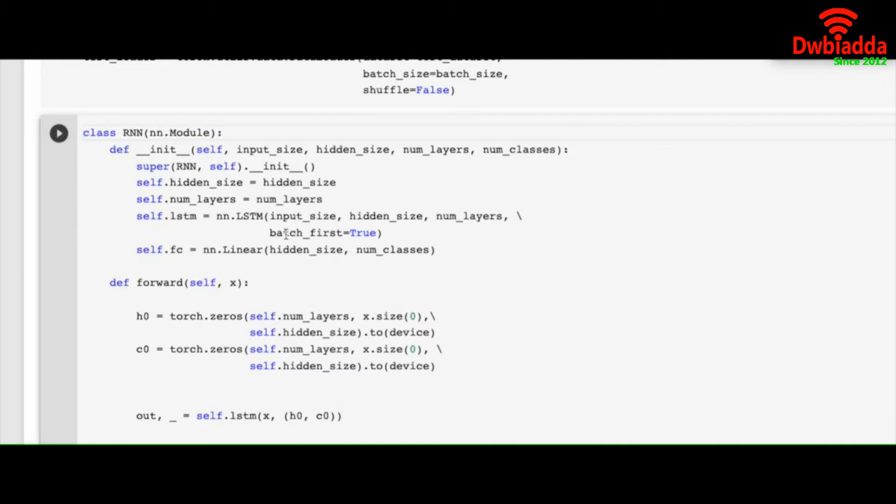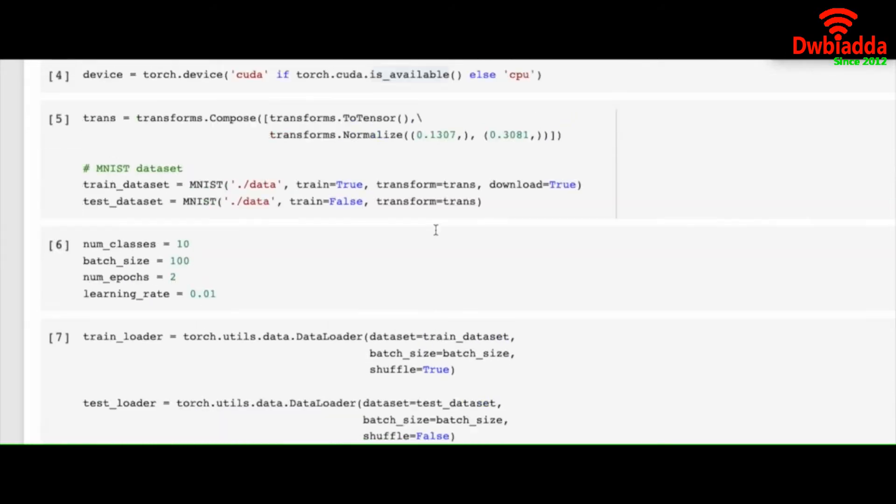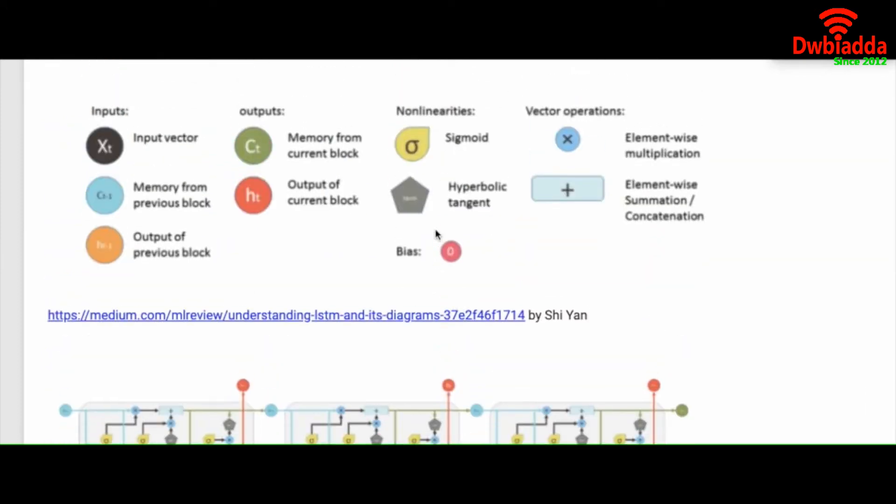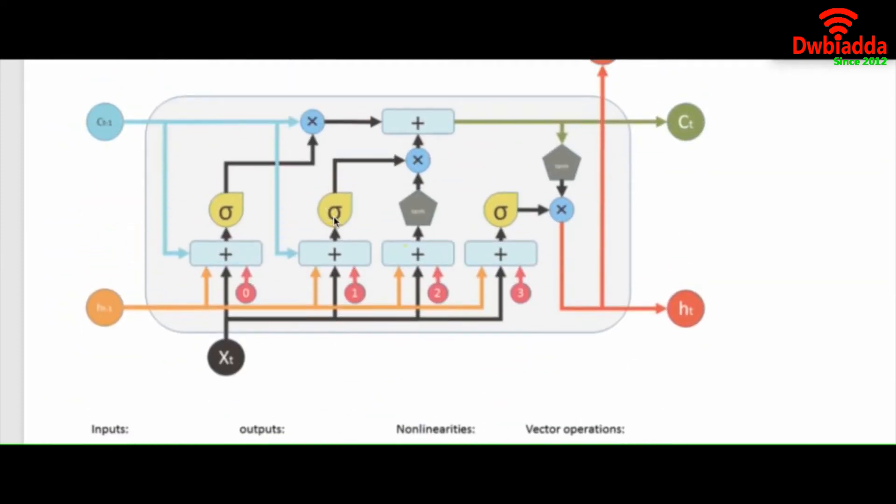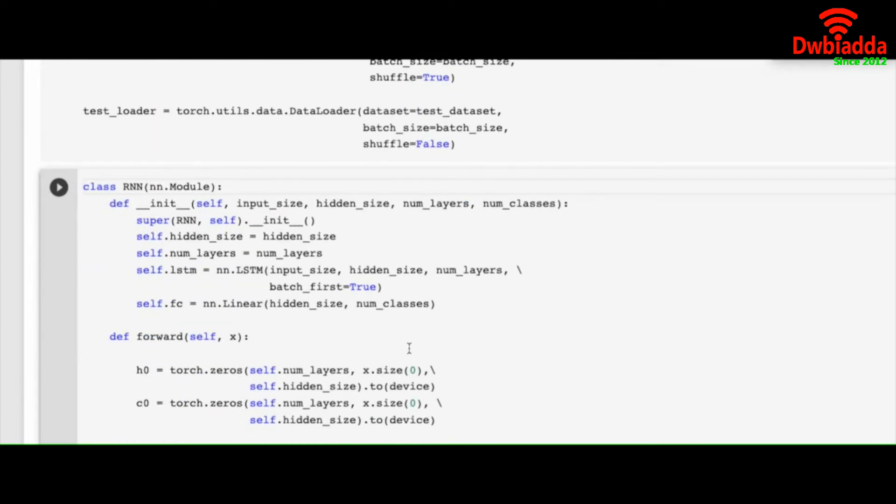And instead of nn.rnn we are calling nn.lstm and that takes care of everything. Don't forget to make the batch first flag true. And in this case you don't have to add non-linearity because it will automatically take care of this sigmoids and tanh activation functions.